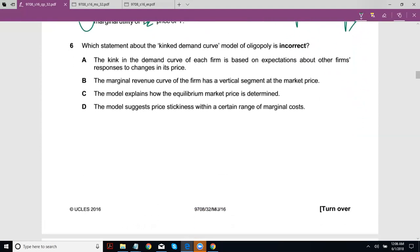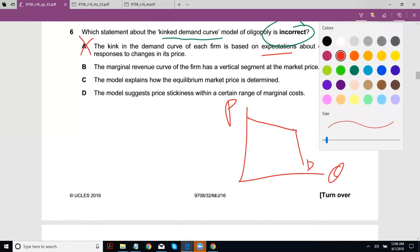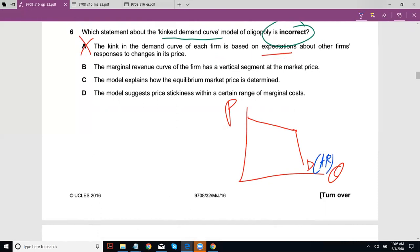Question 6: Which statement about the kinked demand curve model of oligopoly is incorrect? Option A: the kink in the demand curve is based on expectations about rivals' responses to price changes — that's fine, because price rigidity arises because if you change price alone, you expect rivals to react in a way that prevents you from gaining market share. Option B: the marginal revenue curve has a vertical segment at the market price. Looking at the diagram: the demand curve goes elastic then suddenly inelastic, giving an MR curve with a discontinuous region.